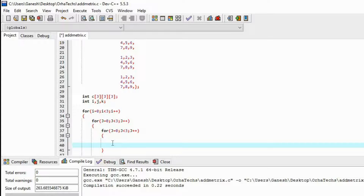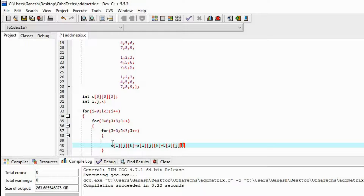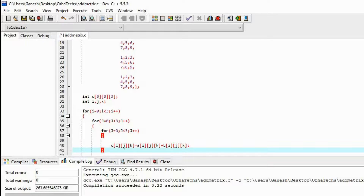Now here we type our code. That is: `c[i][j][k]` equals `a[i][j][k]` plus `b[i][j][k]`. So this is the addition program — it adds array `a` with array `b` and the result will be saved into `c`.